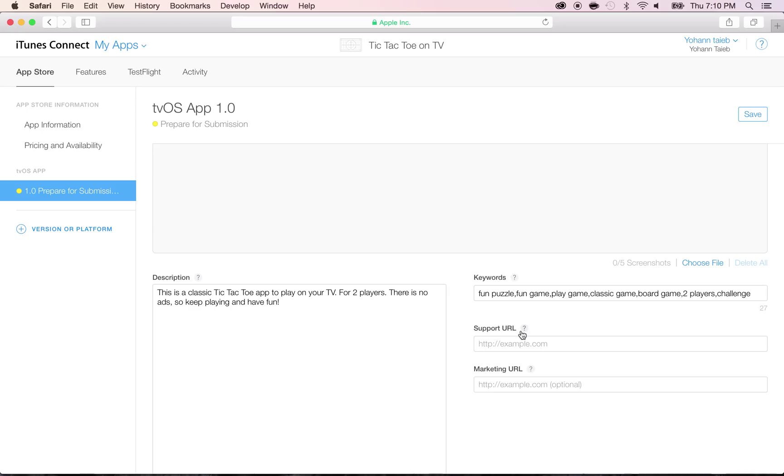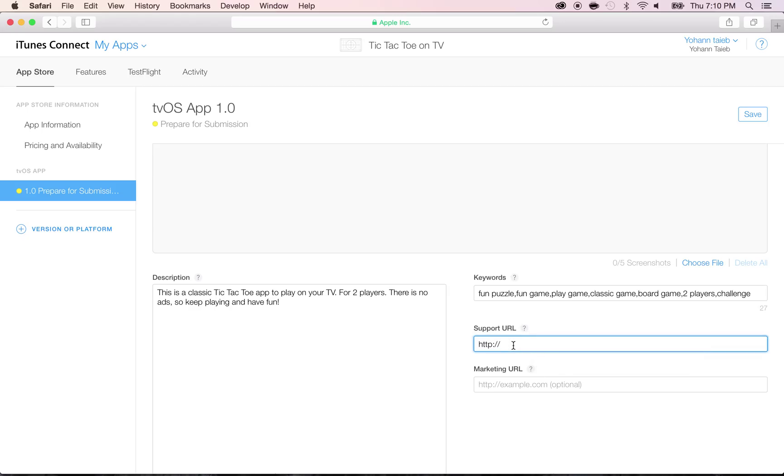Support URL, put any support URL, any website that you own, so I'm going to put appsfresh.com. Don't put this one because that's probably not yours. And what you have to do here is put any website that you own where people can go and contact you. If you don't have one, you can always create a Tumblr page or a Facebook page and put it here.